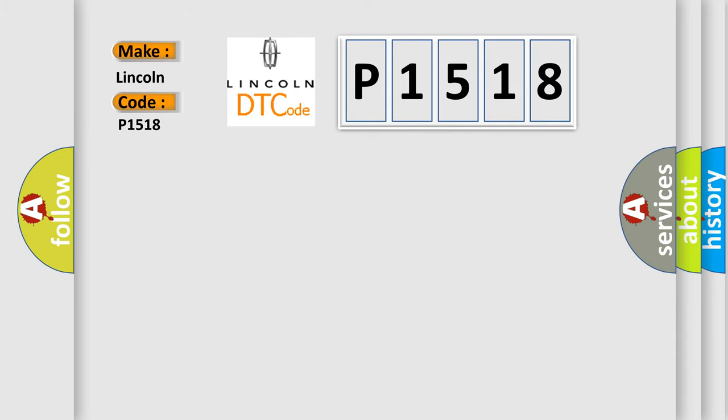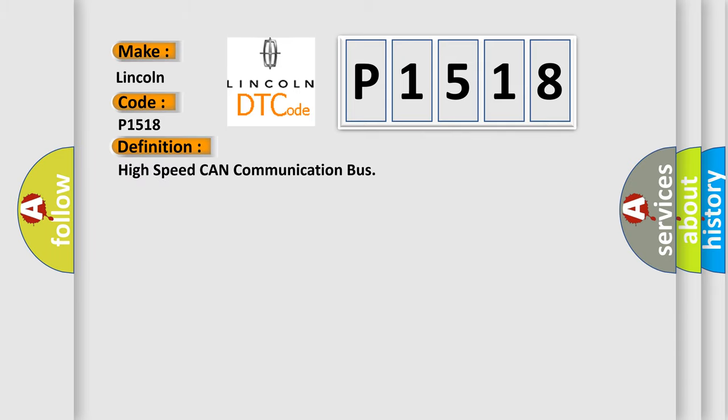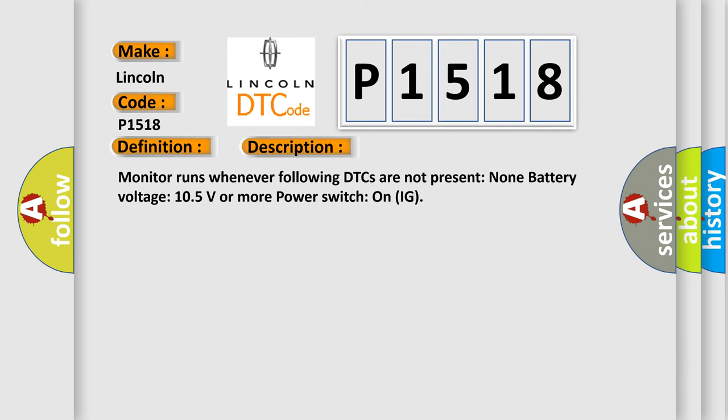The basic definition is High-speed CAN communication bus. And now this is a short description of this DTC code: Monitor runs whenever following DTCs are not present: None battery voltage 10.5 volts or more Power Switch on IG.